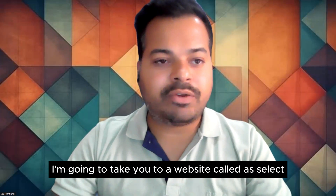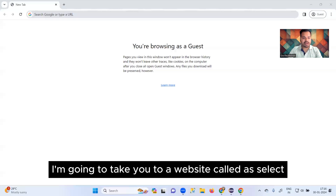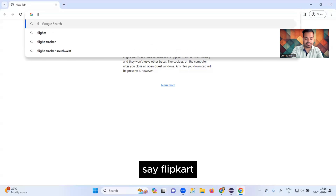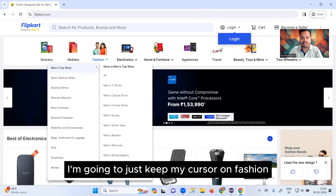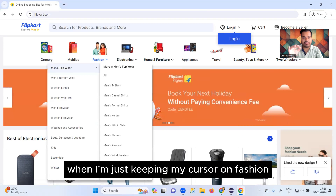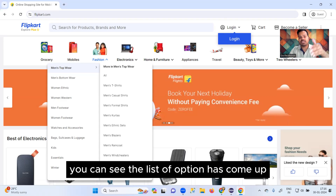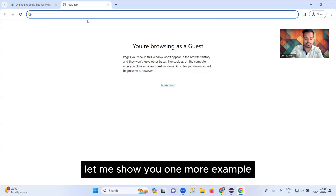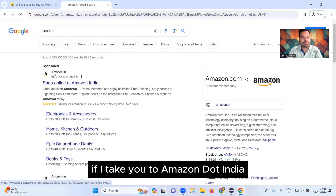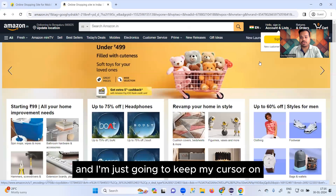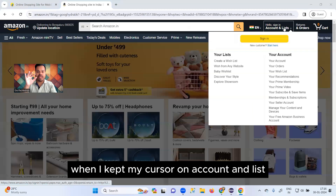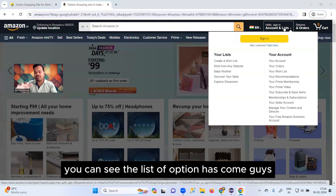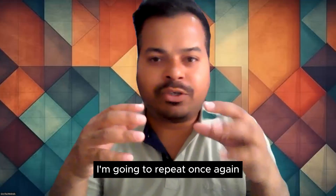For that reason, I'm going to take you to a website called Flipkart. When I keep my cursor on 'Fashion', you can see a list of options has come up. Let me show you one more example — on Amazon India, when I keep my cursor on 'Account and List', you can see the list of options comes up. This is called hover over.